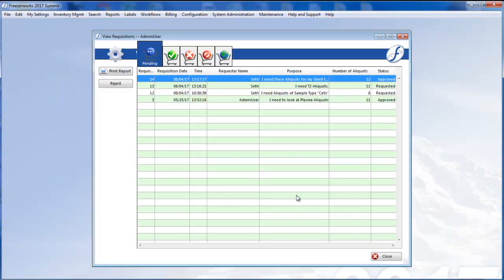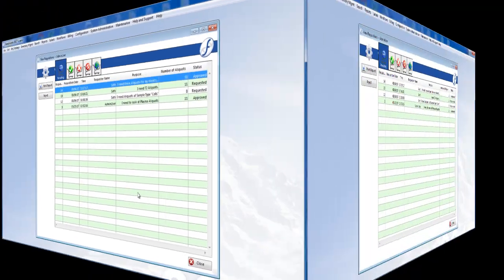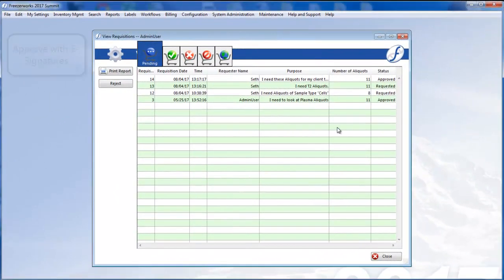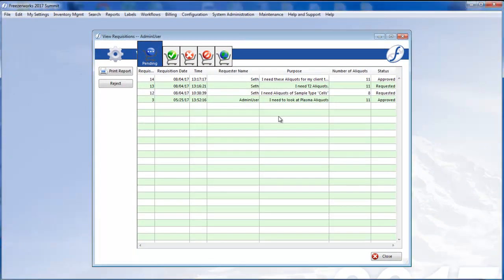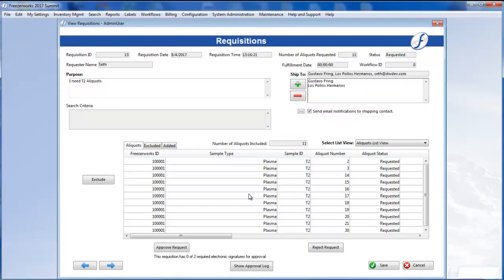Now, I'm going to turn on e-signatures in the background so we can see them in action. We'll open another requisition now. This time,